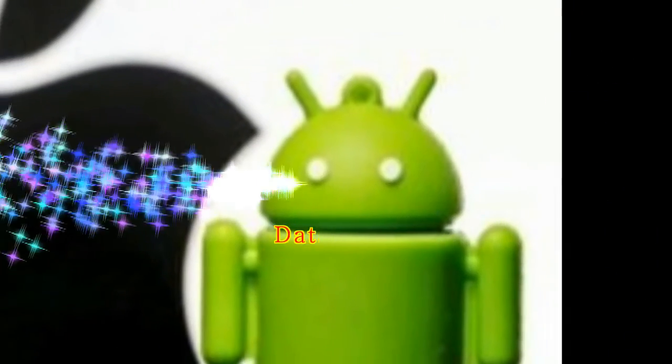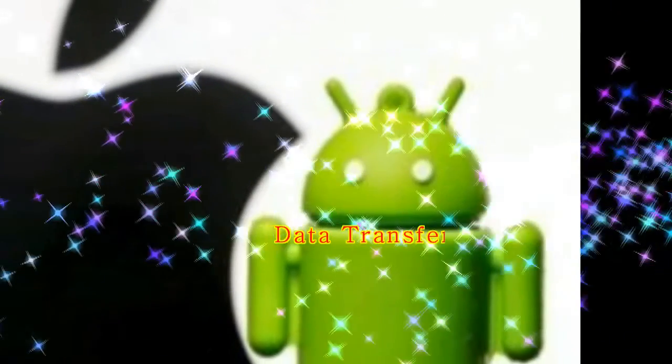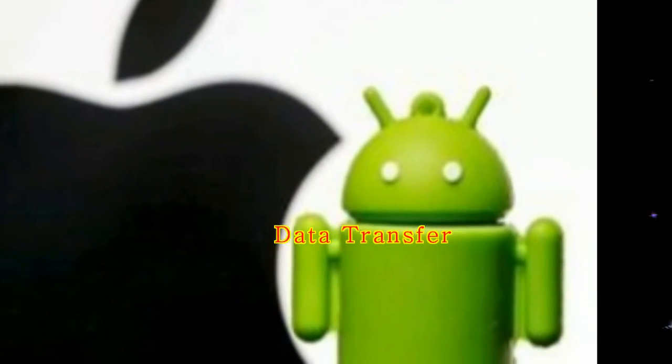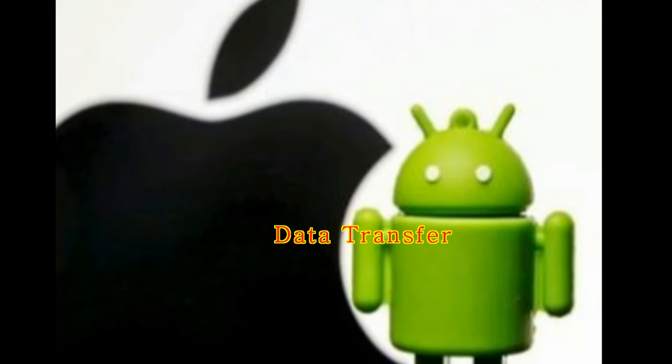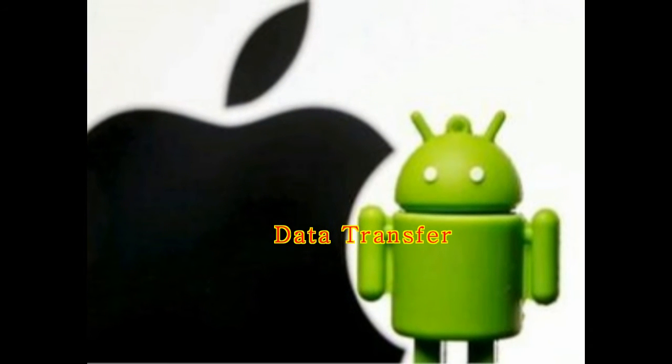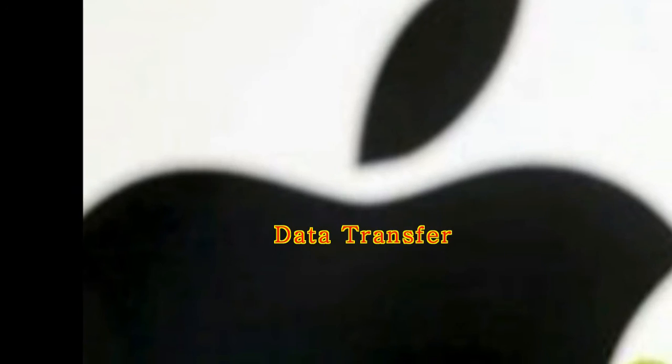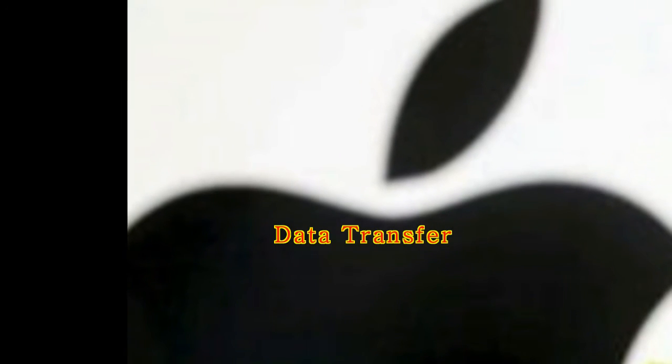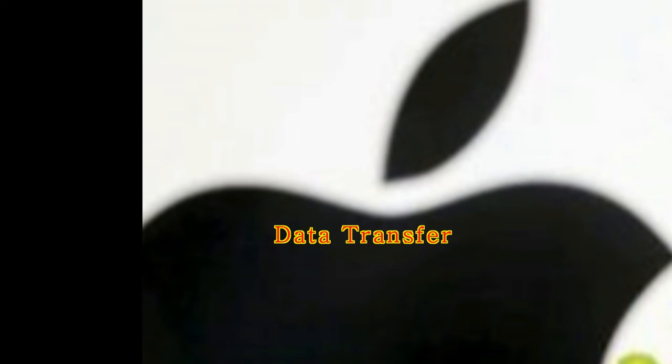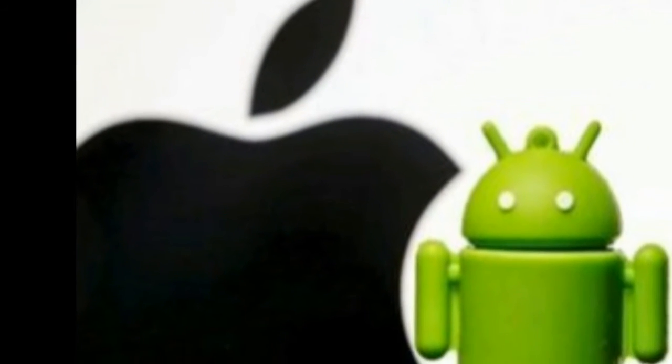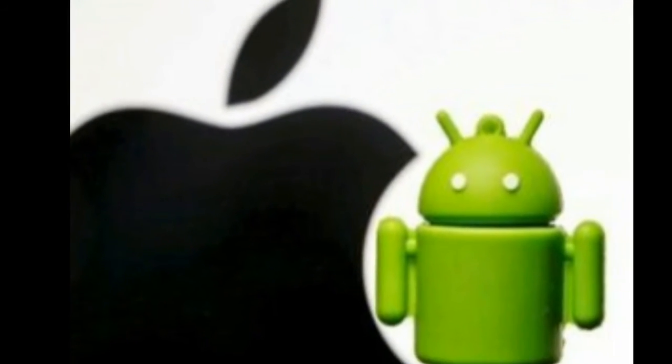Data Transfer. The problems began at the outset. I downloaded Apple's switching app, Move to iOS, to my Samsung and paired the two phones. The app got stuck in the middle of the data transfer and eventually froze.